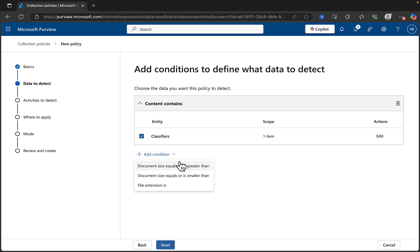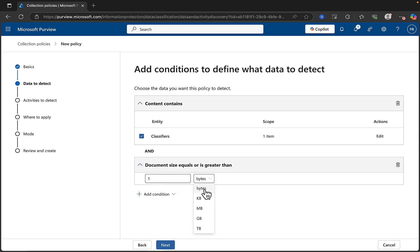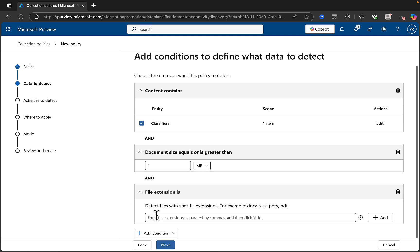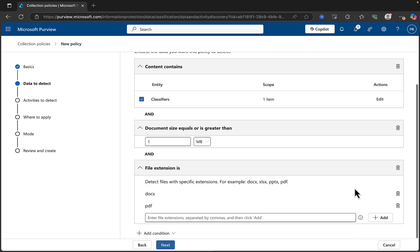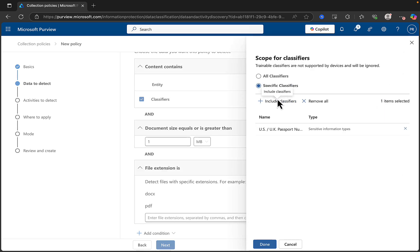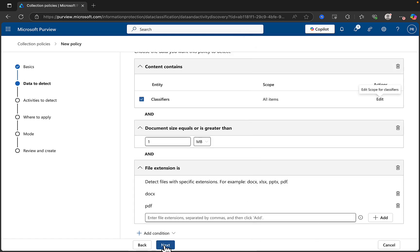Can we mix and match? I'm guessing that we can. So we'll add another condition — document size equals or is greater than. It gives you the choice to choose bytes, kilobytes, megabytes, gigabytes, terabytes. Let's add another condition — the file extension is. Let's put in docx, comma, pdf. I'm a bit worried it won't detect anything with that, so I might just select all classifiers and see what it comes up with.